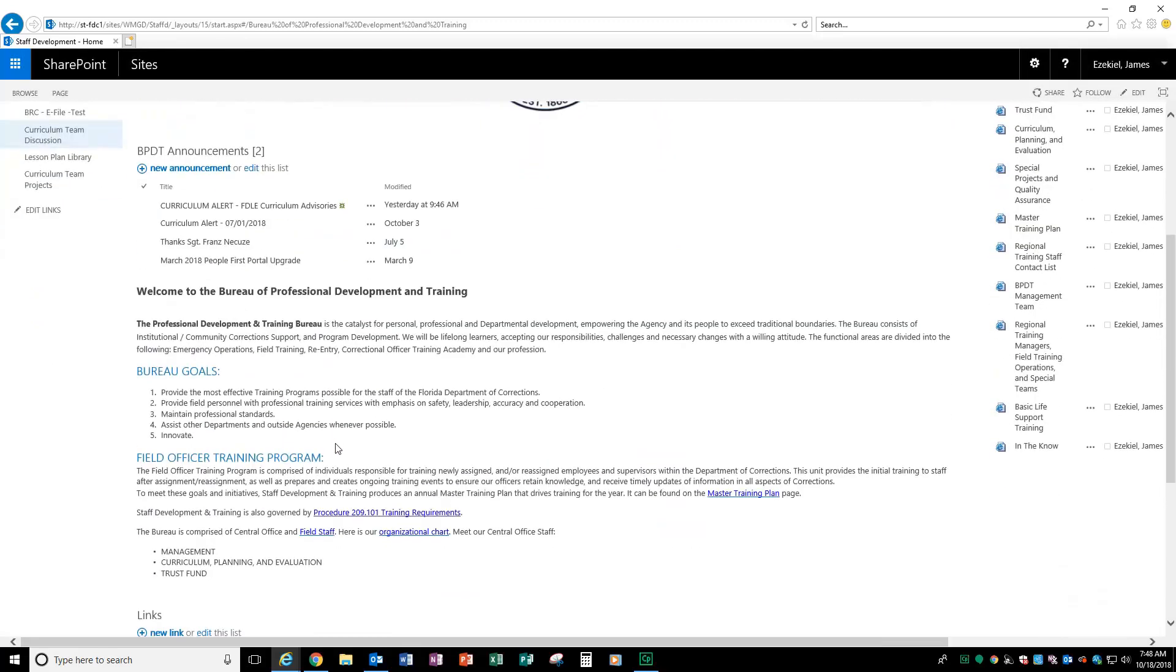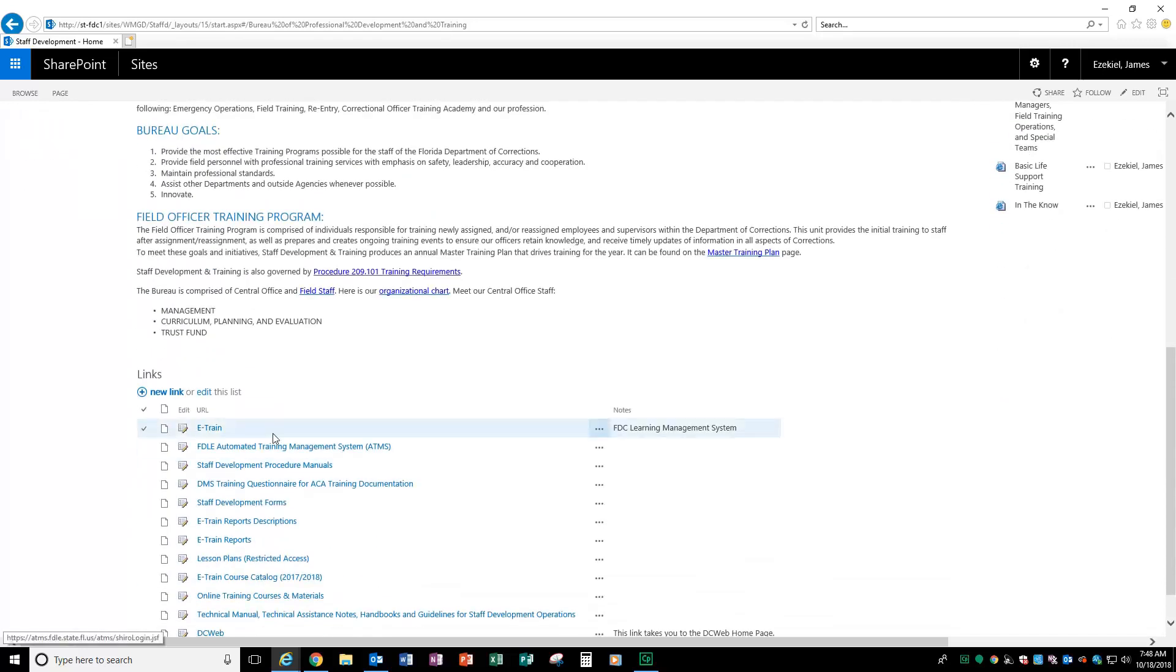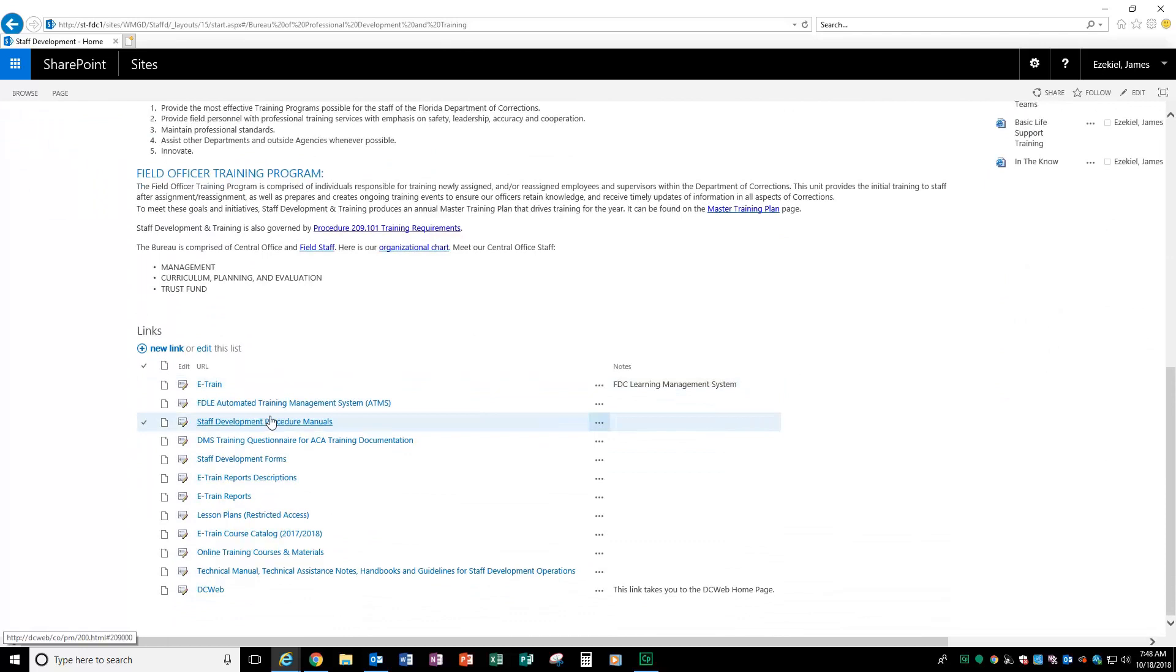Down below, we have information about our bureau, what we do, our goals, and who we are here to service. Of course, our field officer training program. Down below, you have the links that you are used to having. A lot of them were either on the right or on the left side of the previous web page.